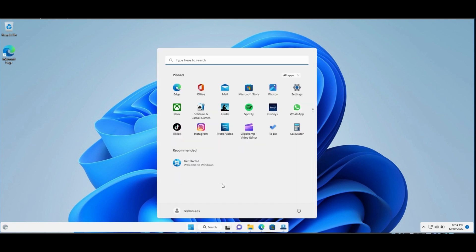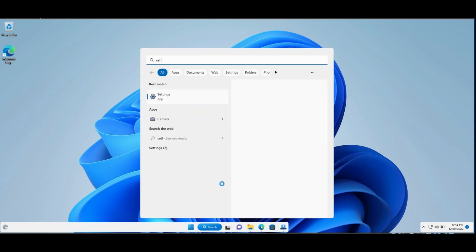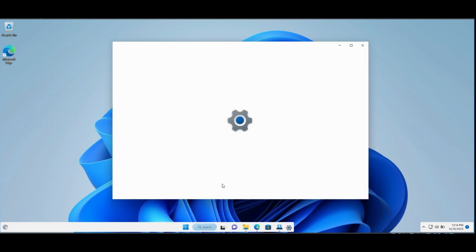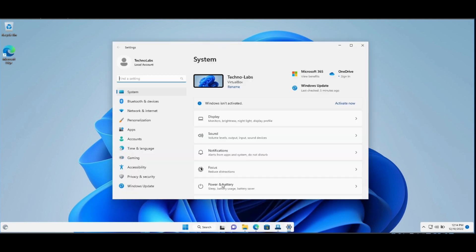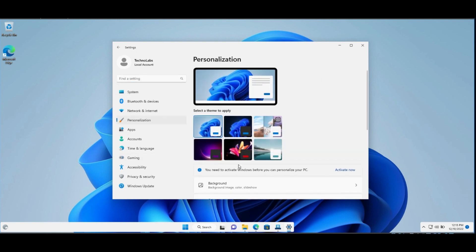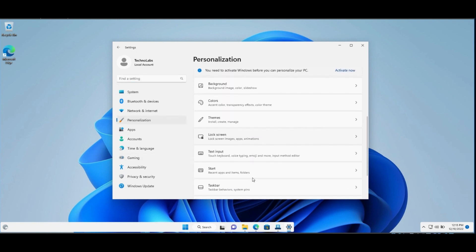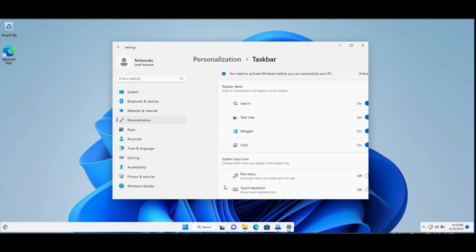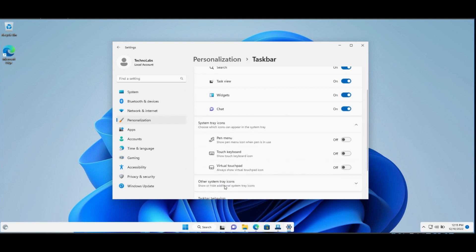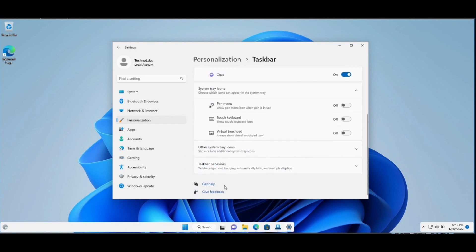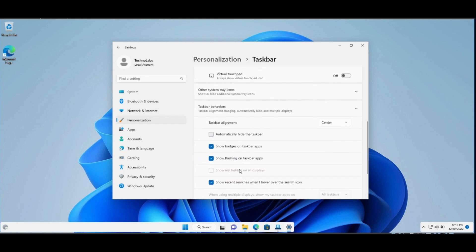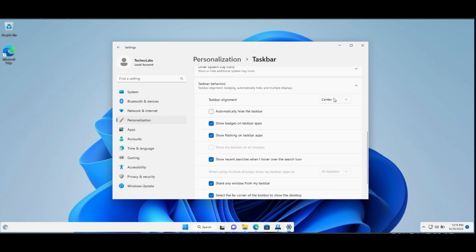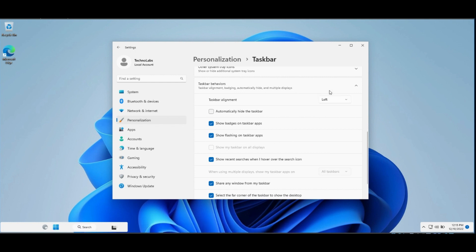To solve it, open Settings, go to Personalization, Taskbar, Taskbar behaviors. Change Taskbar alignment to left, then change it back to center.